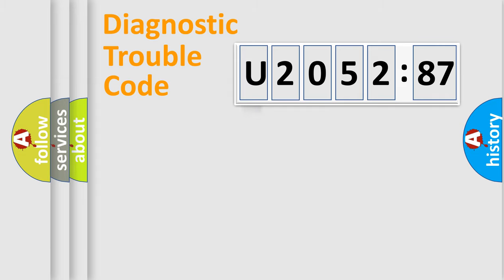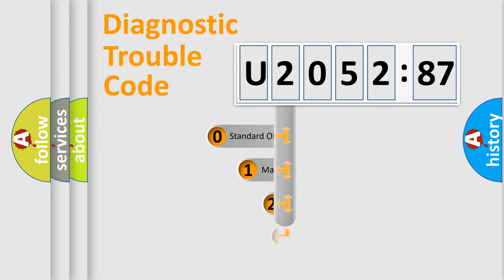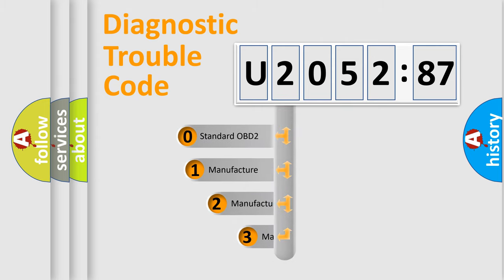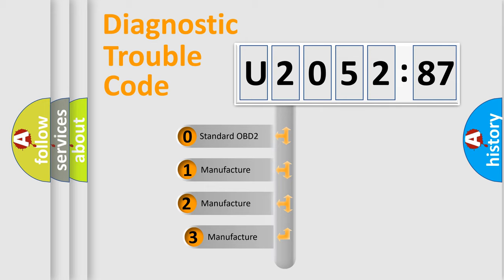Powertrain, Body, Chassis, Network. This distribution is defined in the first character code.